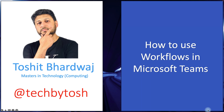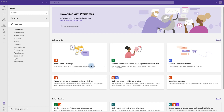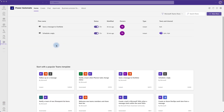Hello and welcome to Tech by Tosh. My name is Toshit and in this video we are going to look at how to use workflows in Microsoft Teams. We will be looking at how to create different kinds of workflows and how to manage those workflows, which are actually created by Power Automate in the background.